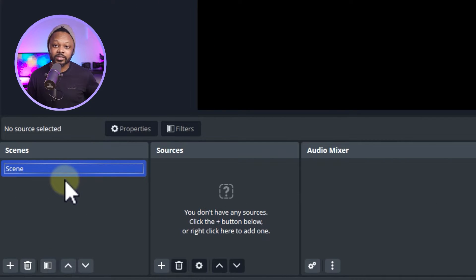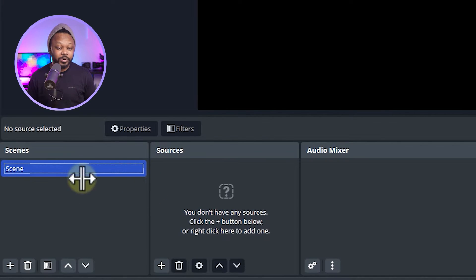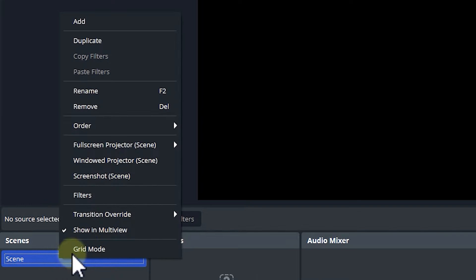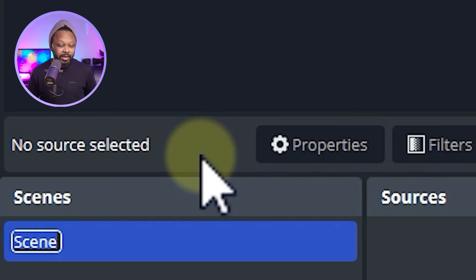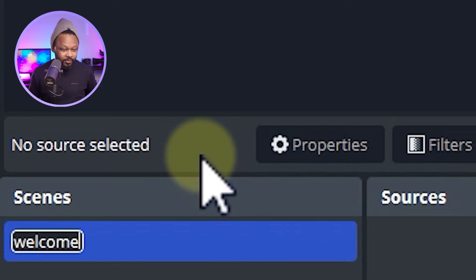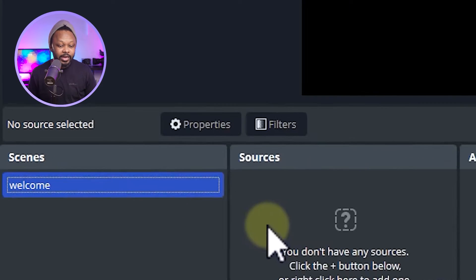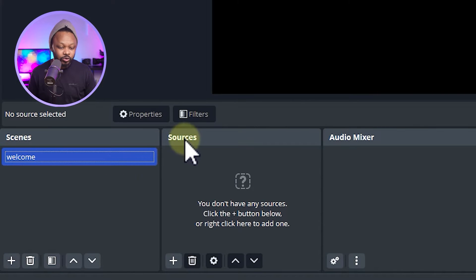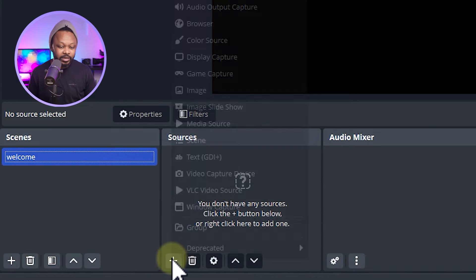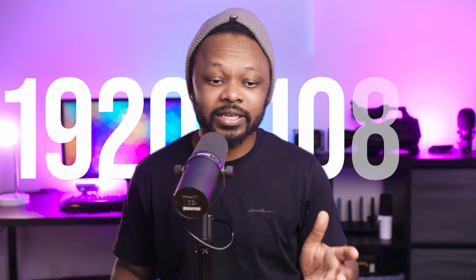You also have transitions and a control panel where you'll go live and adjust settings. For the first scene, we're going to create a welcome scene — the first thing people will see before you start talking. We'll keep it very simple: right-click the first scene, rename it 'Welcome'.